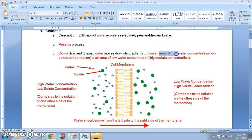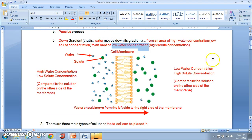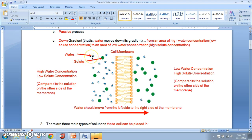We are moving from an area of high water concentration to an area of low water concentration, but we also have to consider the solute particles — dissolved particles found in the water. In this picture, the little blue molecules with two white circles are water molecules, and the green molecules are solute particles dissolved in the water.